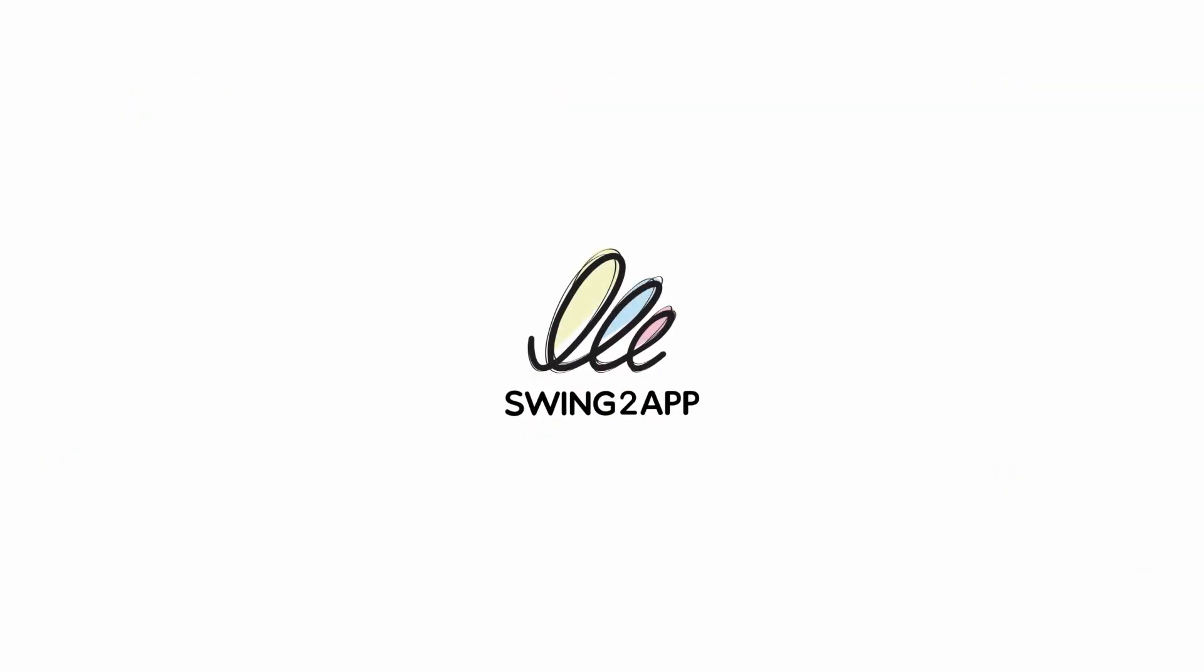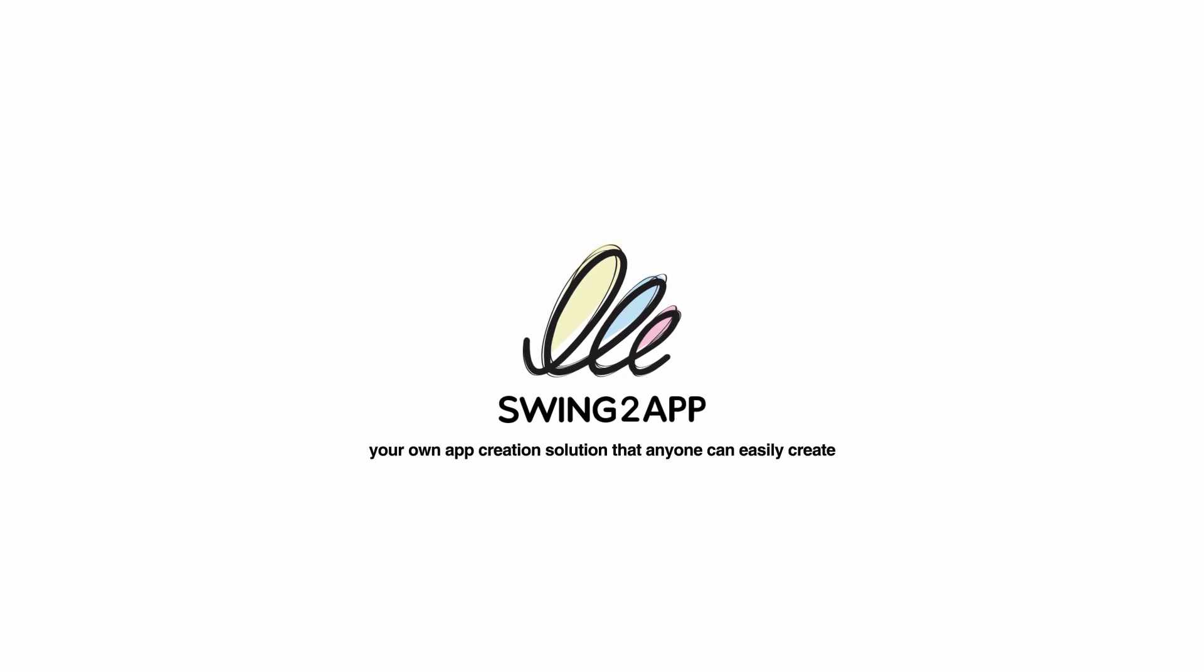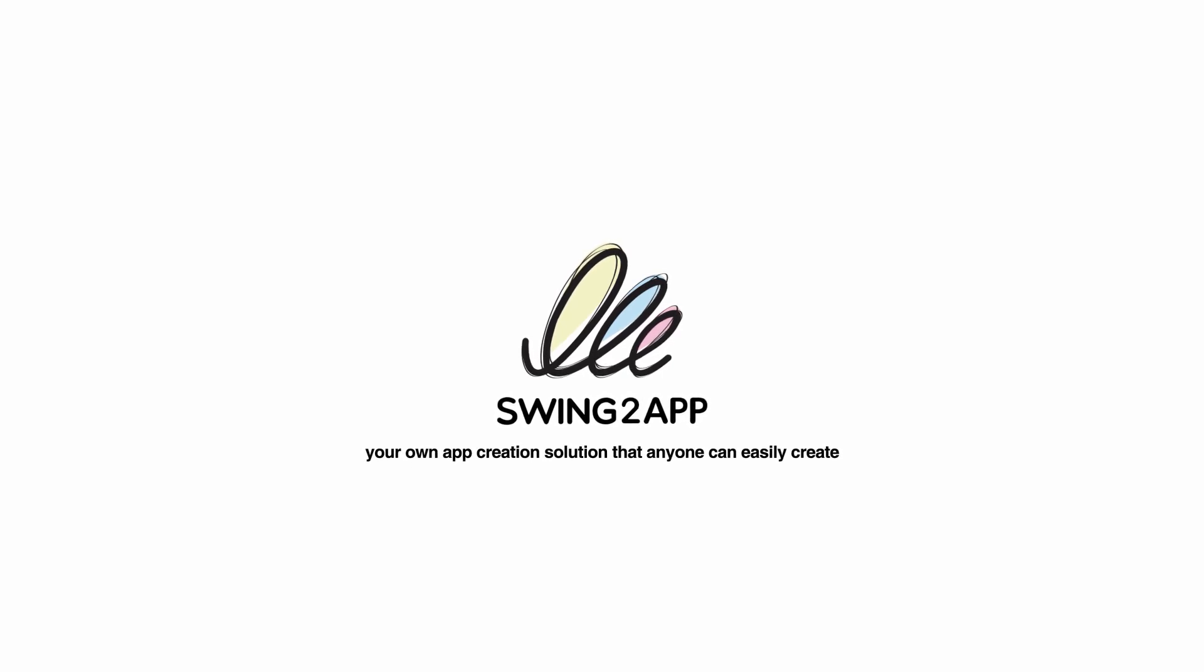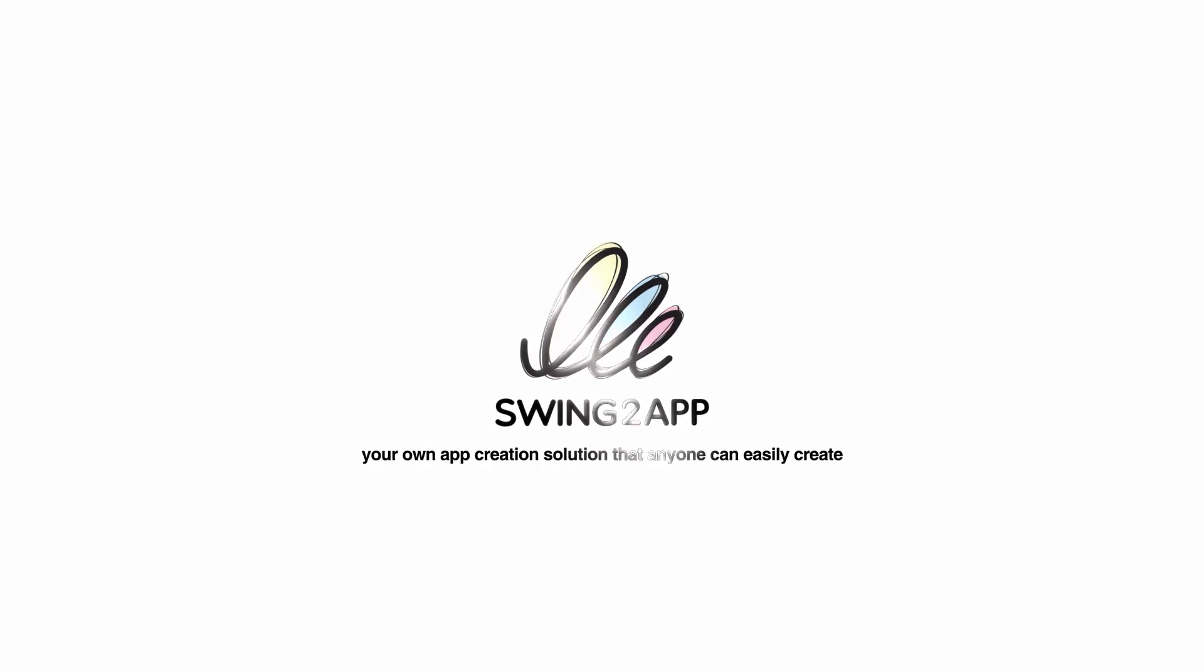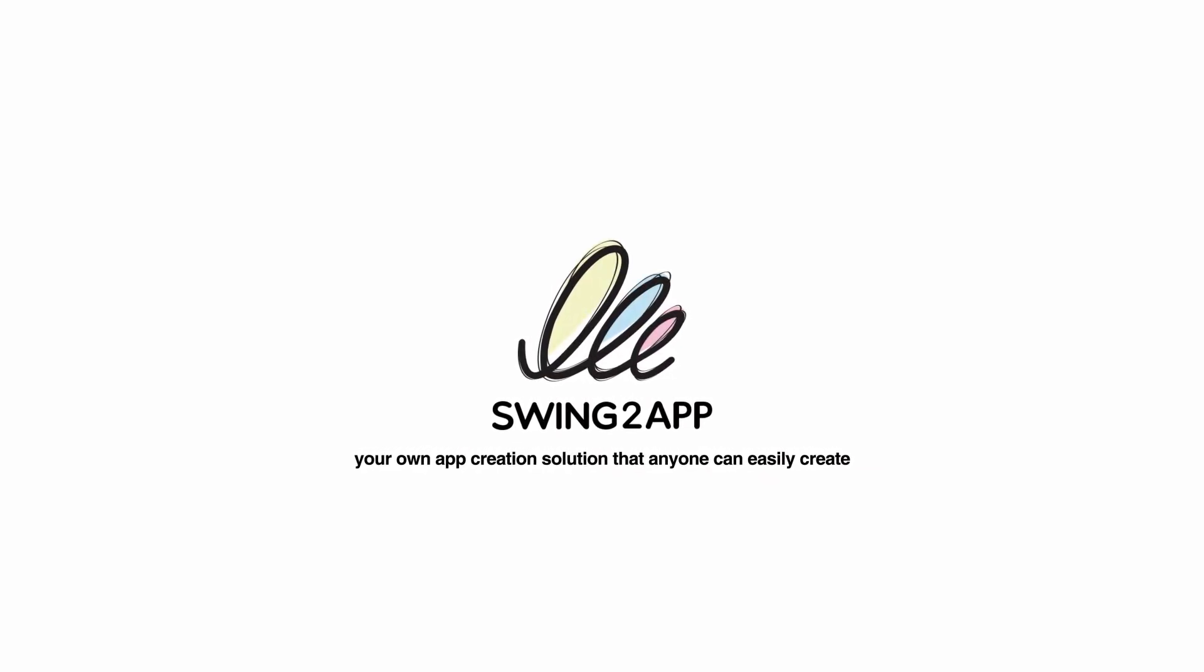Your own app creation solution that anyone can easily create from app creation to operation. Swing to app. Start it now.